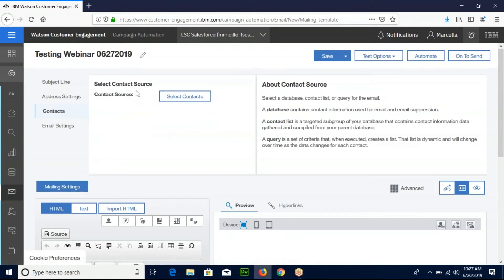Now select the contact source of your choice. We will be sending this mailing to the database we created in our first video.